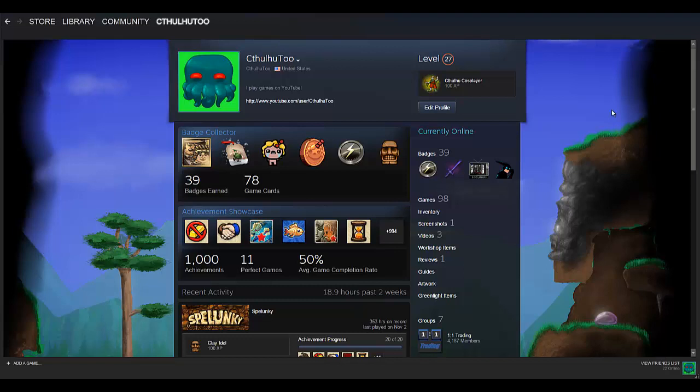So last time we were talking about booster packs and how to create them using gems. Today it's going to be a little more of a housekeeping type of tutorial, how you can customize your Steam profile.